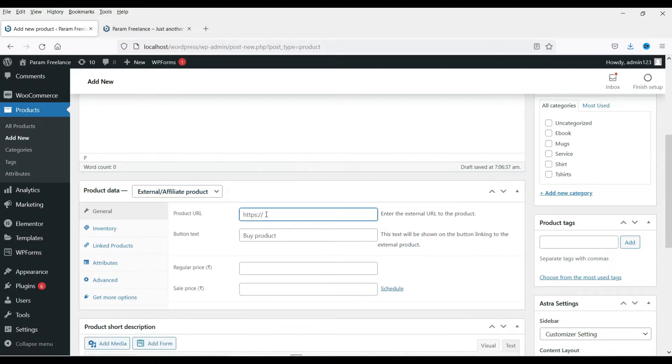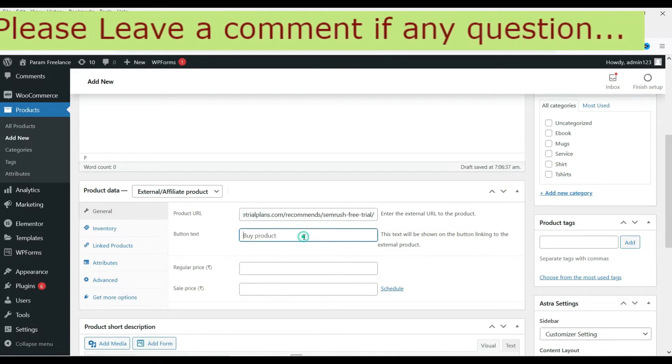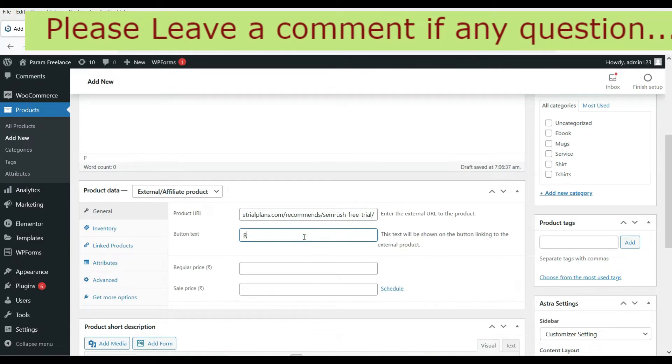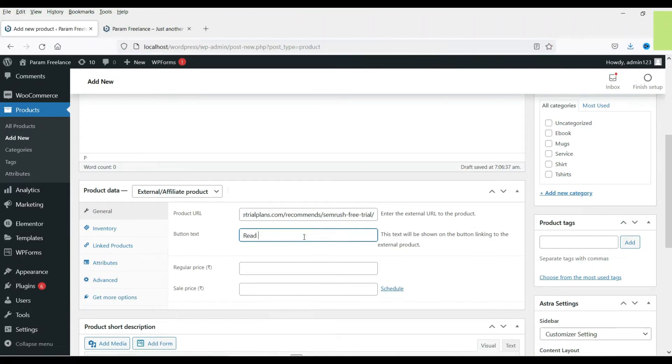Now put the affiliate link of the product. Here is the free trial link. This is an affiliate link. And put the button text, read more.